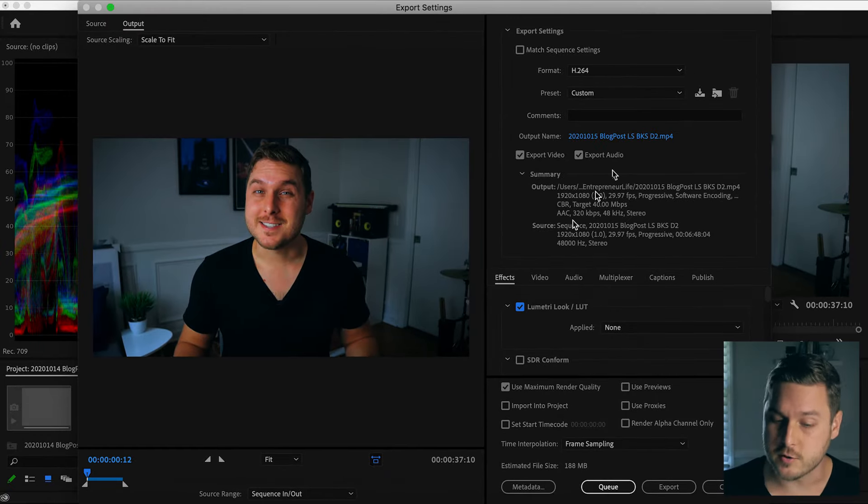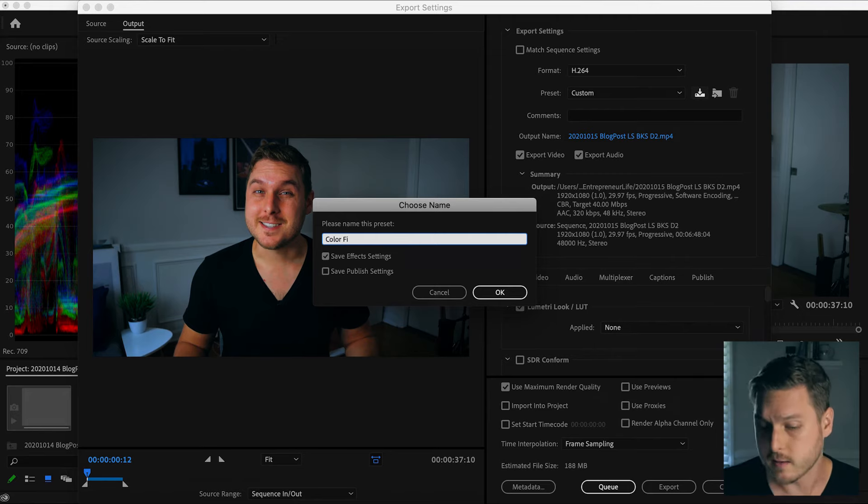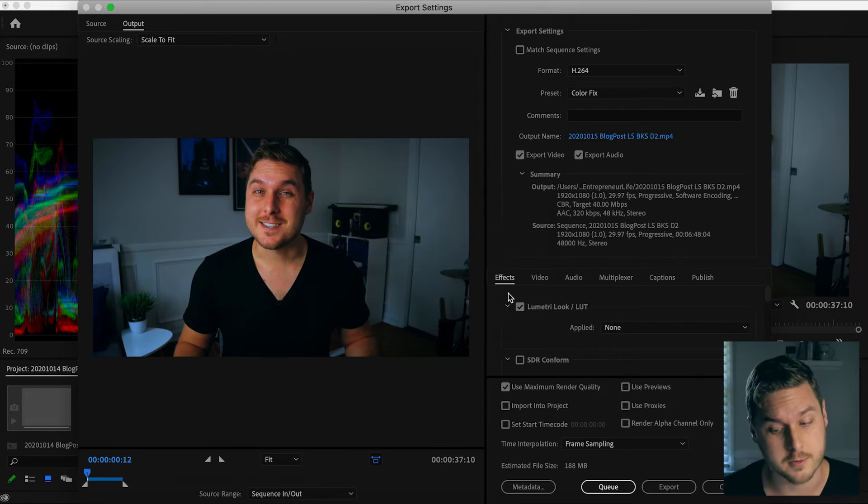As an optional step, you can choose to save this as a preset so you'll save time in the future and the LUT will be applied alongside your other settings.